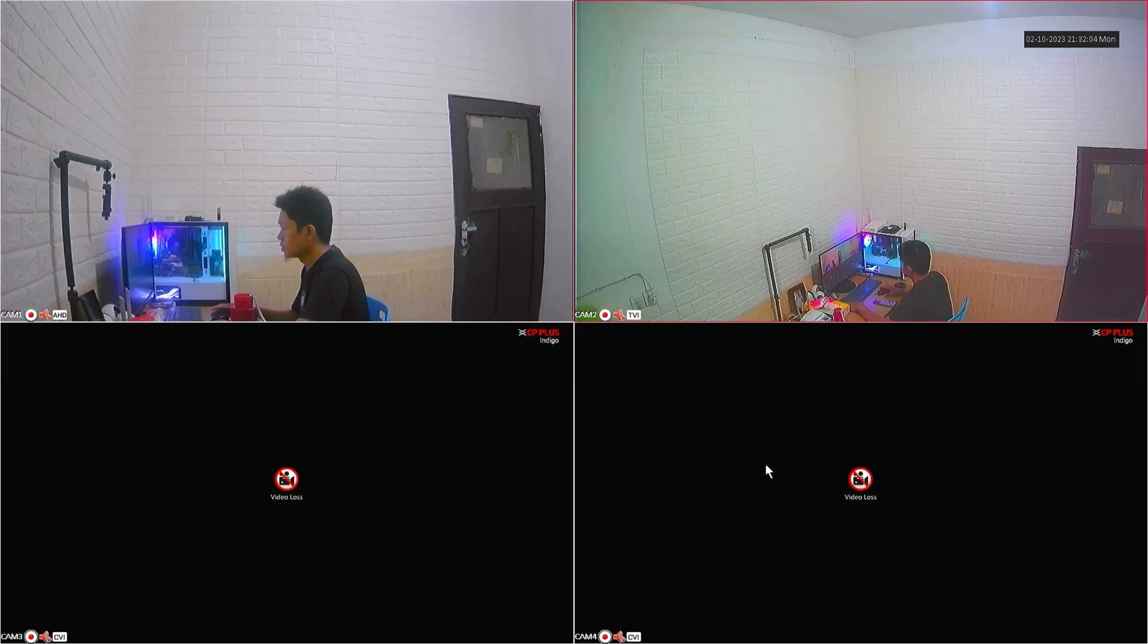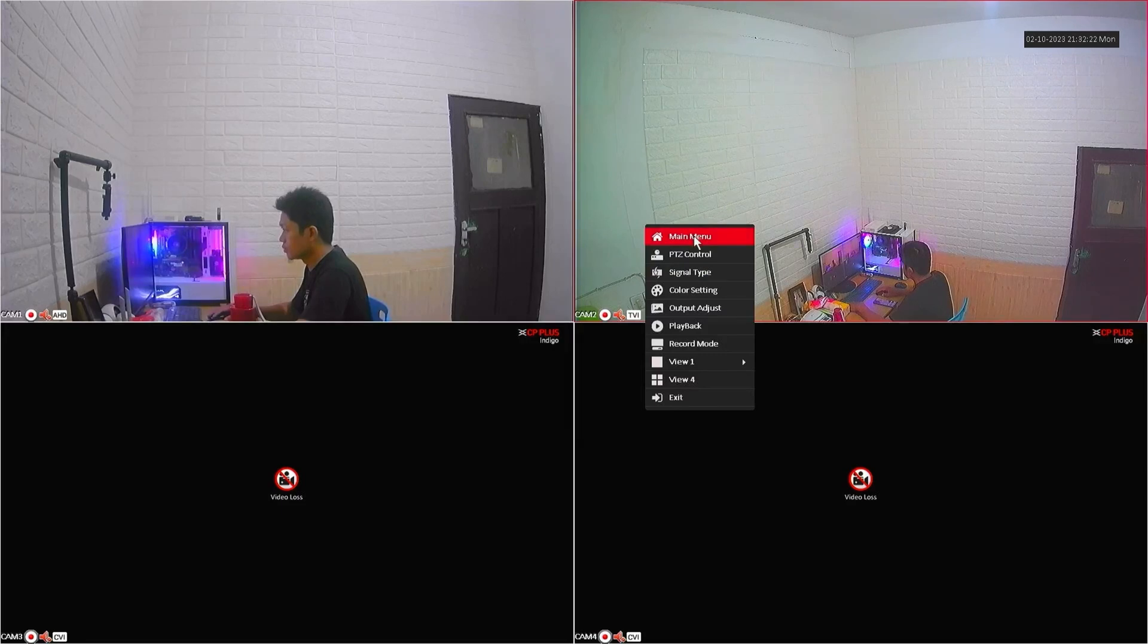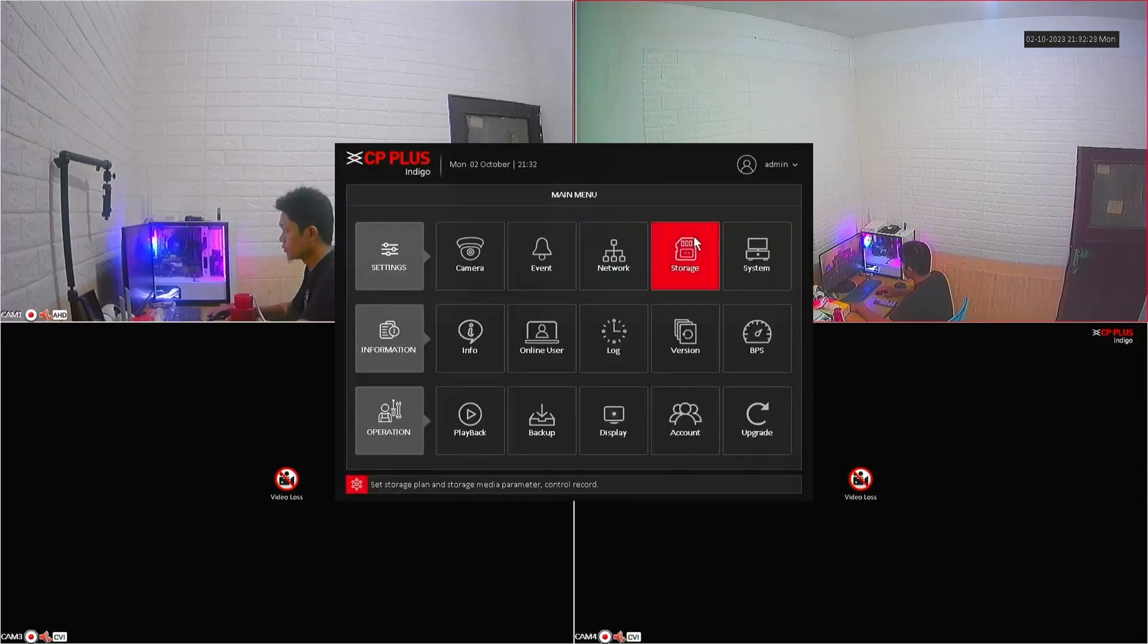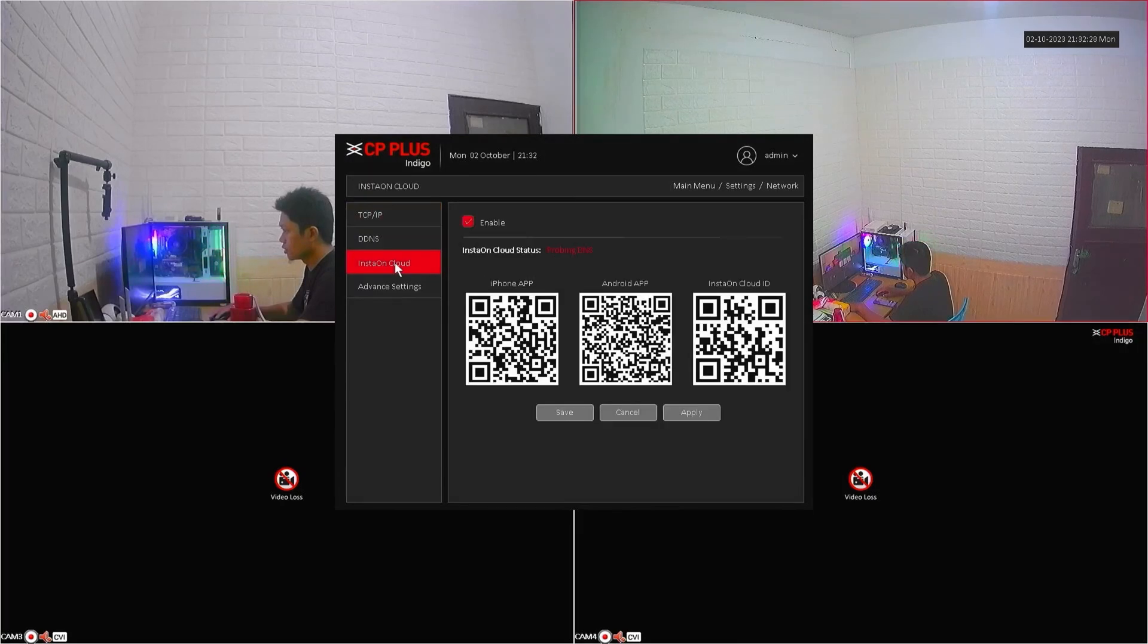Firstly, allow me to illustrate the issue at hand. Please right-click on the monitor screen and select main menu. Once inside, navigate to the network and then proceed to InstaOnCloud.